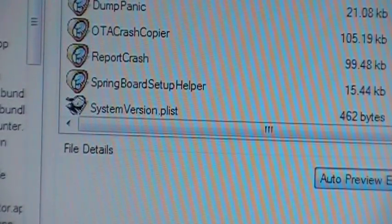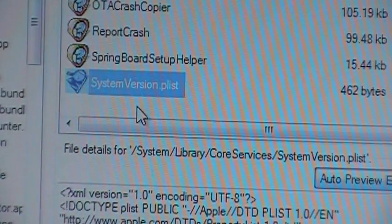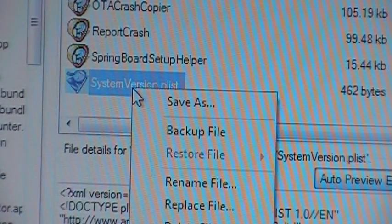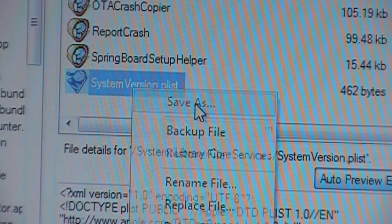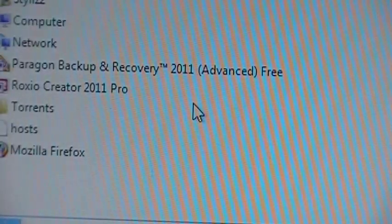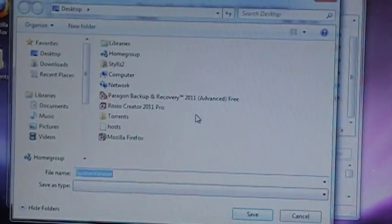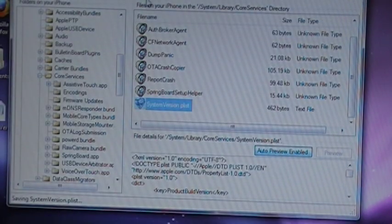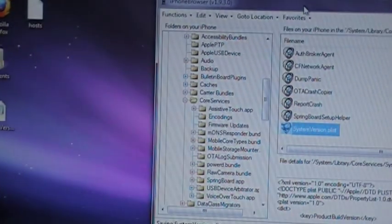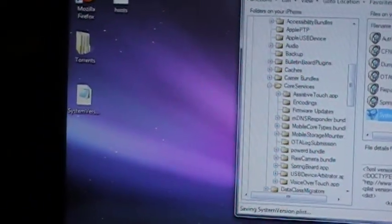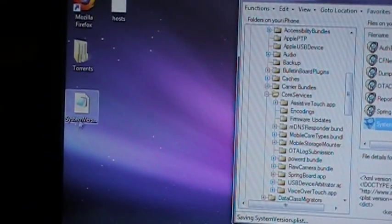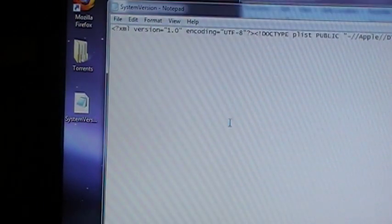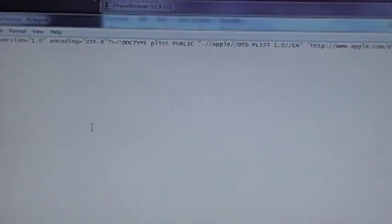We're going to left click that one time to highlight it. Then we're going to right click it. Save as. And we're just going to save that to our desktop. Alright, now that that's saved to our desktop, we're going to double click it, open it with notepad. And it's going to come up and it's going to be a long line of words or code I should say.